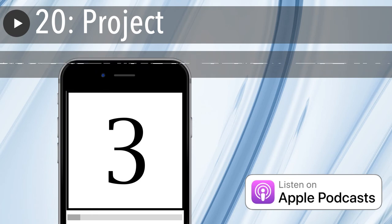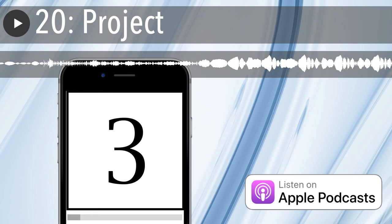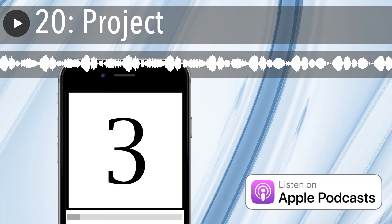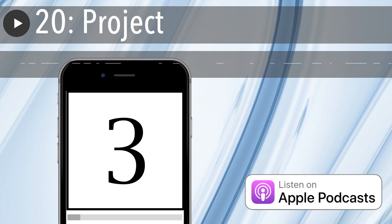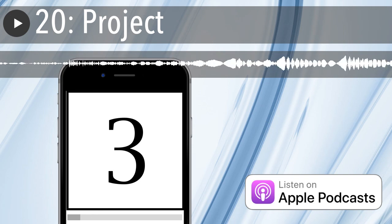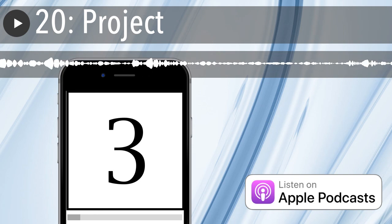This has been Amitai Schlier delivering an increment of Agile in 3 minutes, the simplest podcast that could possibly work.